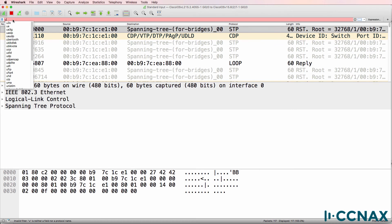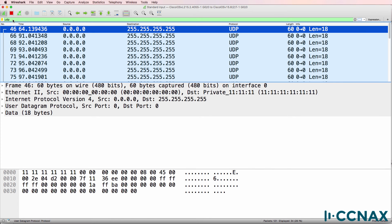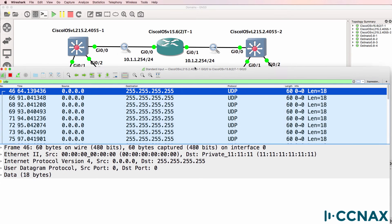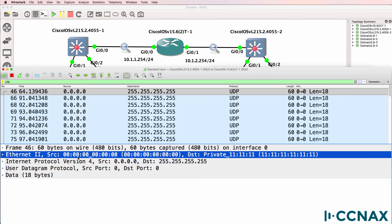So on the link between the switch and the router. So this is between iOS V layer 2 switch, Gigabit 0/0 and the router on Gigabit 0/0. We are seeing that broadcast traffic.